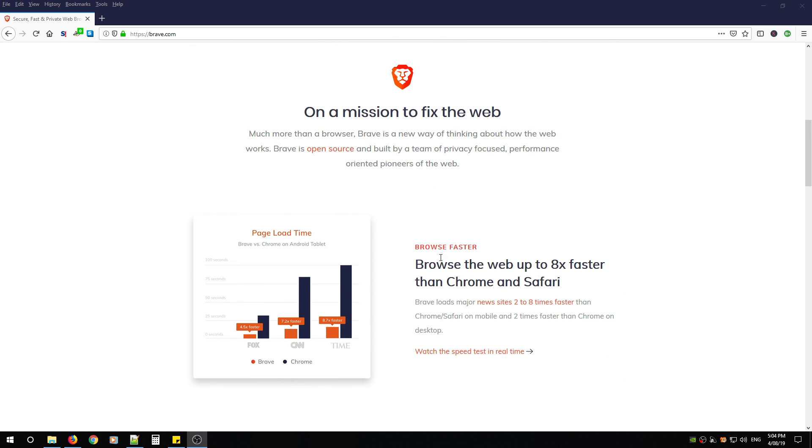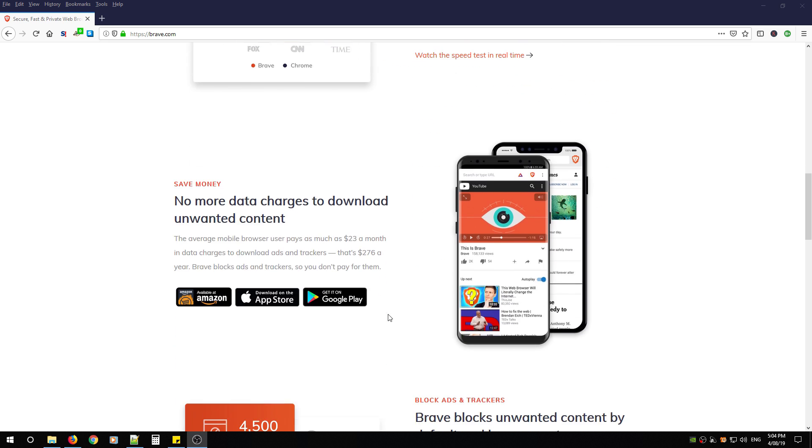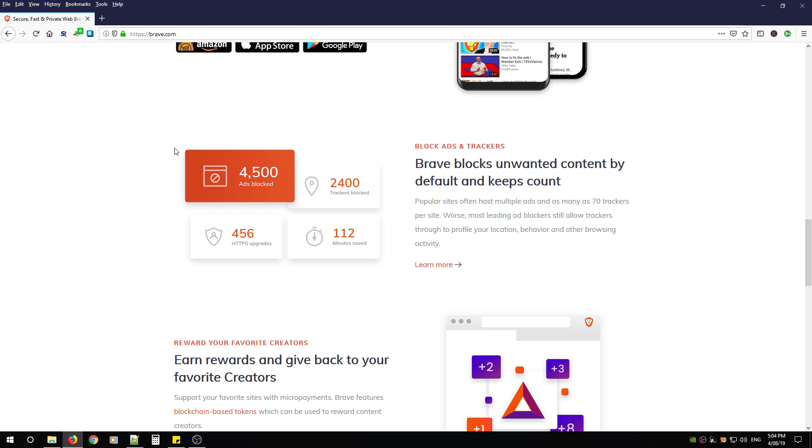When they claim that the browser can surf up to eight times faster, that's because they've incorporated these features into the browser itself and you don't have to download third-party extensions, so they are able to process much faster than the other browsers. When they claim that they can save money, that's because when downloading this browser on an Android or iOS device, instead of using your data towards the web ads that you don't want to see, it blocks them immediately saving you money. It has a nice interface that shows you the ads that are blocked, the trackers that are blocked, and even the HTTPS upgrades when you go to an HTTP site by accident. It'll even show you a nice little counter on how many minutes it's saved you.